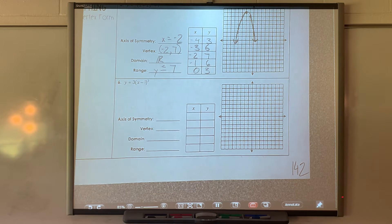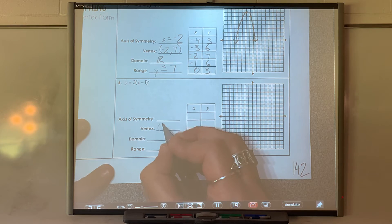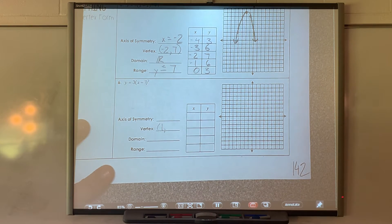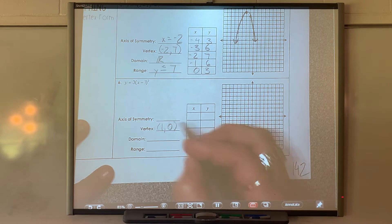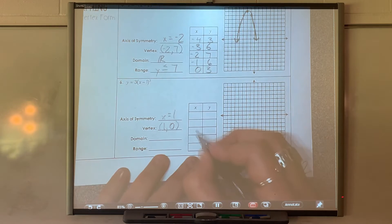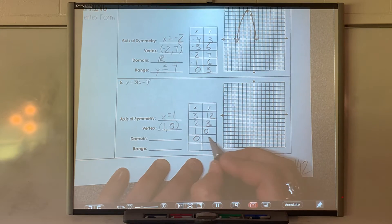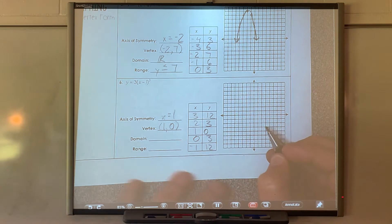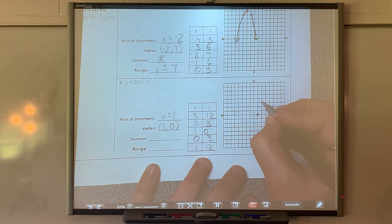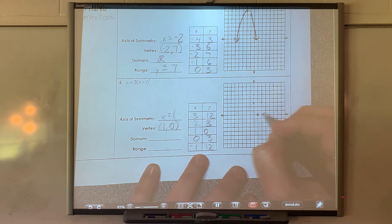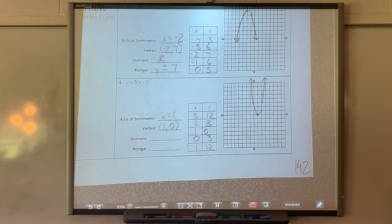The next equation: x value of vertex is positive 1, y value is 0 — there's nothing at the back so it's zero. Axis of symmetry is x equals 1. Points include 2 and 3, 3 and 12 (off the graph), 0 and 3, and negative 1 and 12 (also off the graph). The graph opens upward. Domain is all real numbers, range is y greater than or equal to 0.